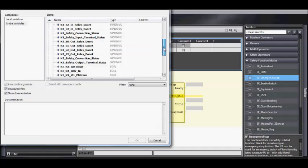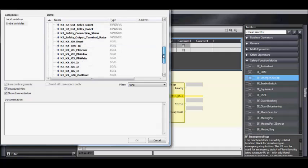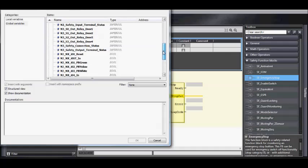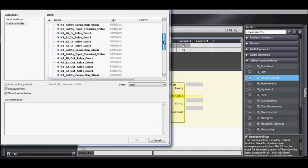For function blocks, inputs are always on the left, and outputs are always on the right.